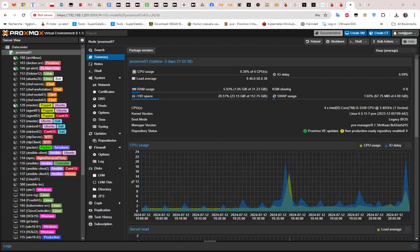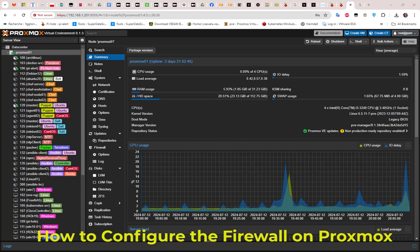Hello YouTube and welcome to another Proxmox tutorial. In this video I'm going to show you how to configure the built-in firewall on Proxmox. Are you ready? Let's get started.